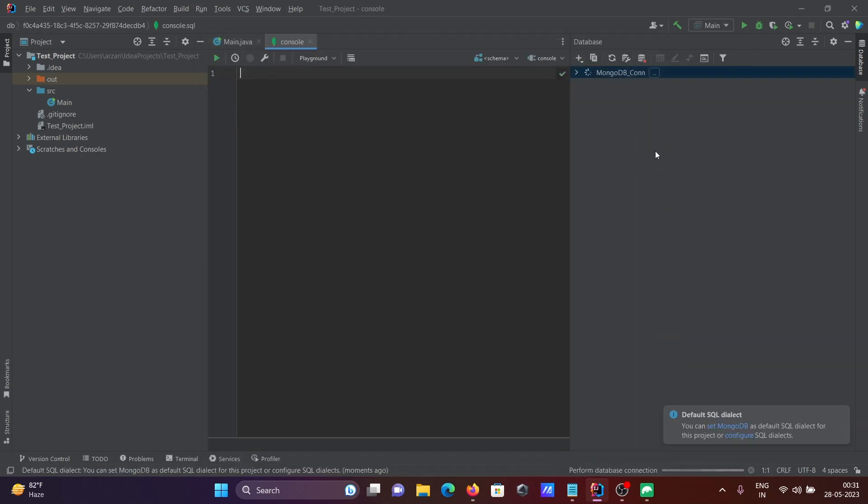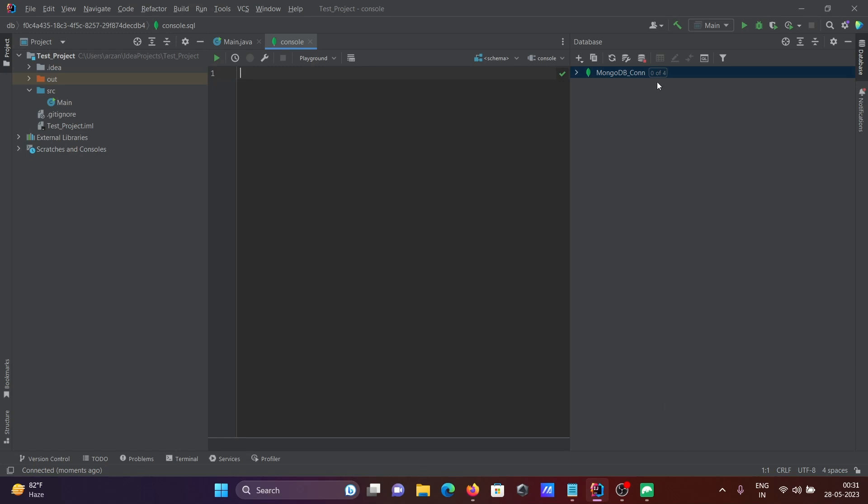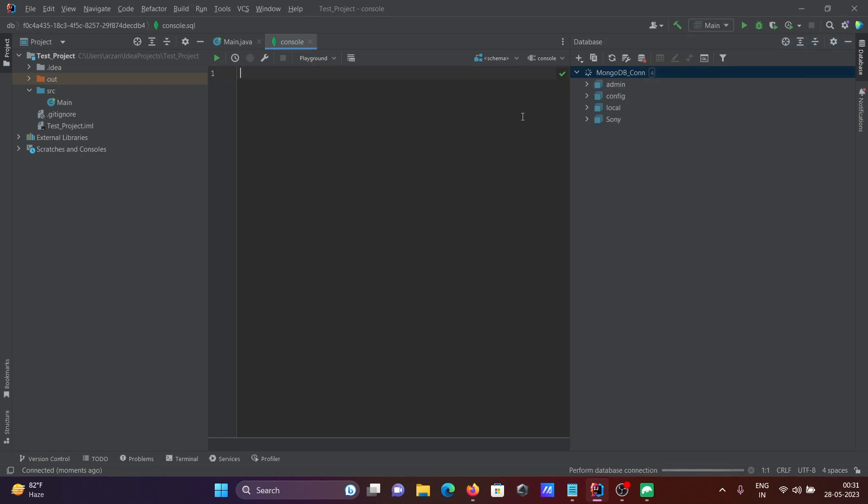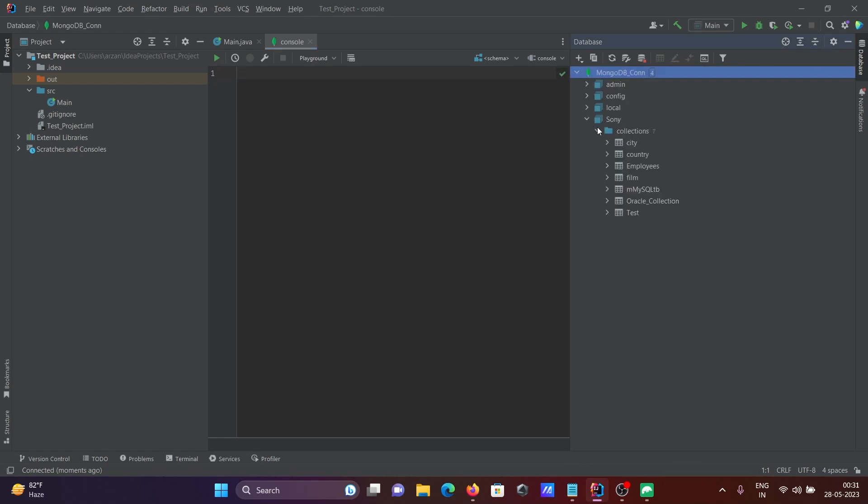Now you can see MongoDB_com. It's processing inside IntelliJ IDEA. There are four databases total. Click here, and you can see the Sony database with seven collections.